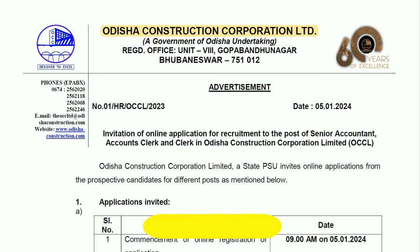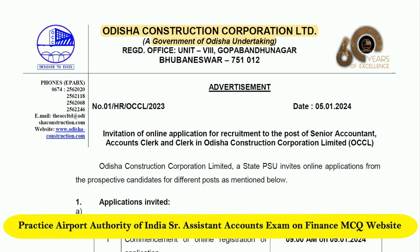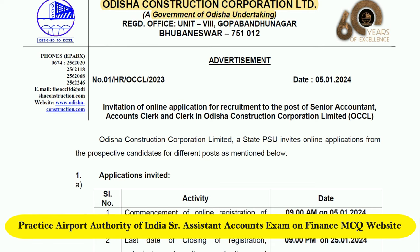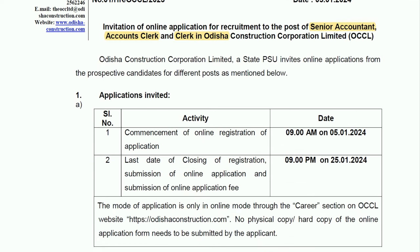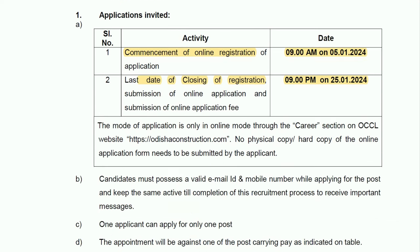Odisha Construction is a Government of Odisha undertaking. It has released the recruitment notification for the posts of Senior Accountant, Accountant, Accounts Clerk, and Clerk. Online application starts from today, that is 5th January 2024, and the last date of online application is 25th January 2024 till 9 PM. You need to fill the application form through online mode only by visiting the website of the company under the career section.